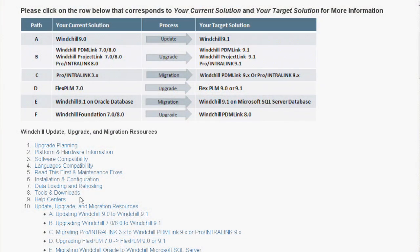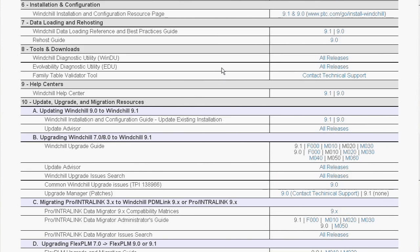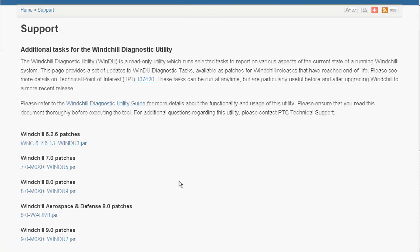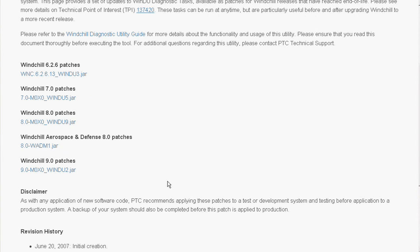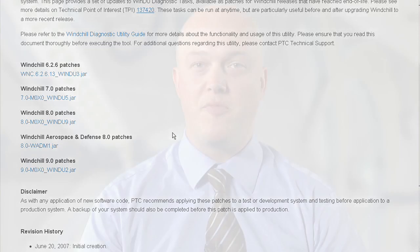One example is Windu, otherwise known as the Windchill Diagnostic Utility. Windu is an excellent tool that can help identify data issues that need to be resolved before upgrading. It's also a good tool to run as a regular health check for your Windchill system — we recommend running it at least once per quarter. If it identifies issues, you can open calls with technical support and resolve them so they won't affect your planned upgrade or migration.